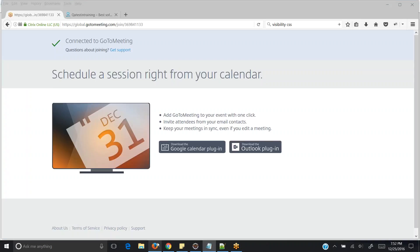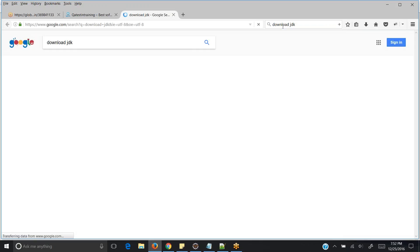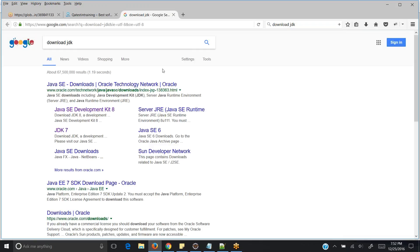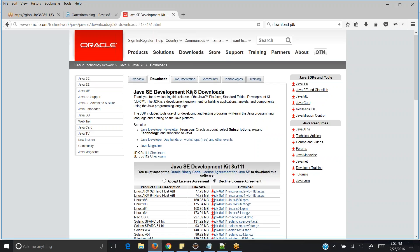So the first thing: go to google.com and type 'download JDK'. Always take the latest JDK. Because we are going to learn Selenium using Java, I am downloading this particular Java. It should be Java SE — remember it's not Java JRE, it's Java SE which you need to download.